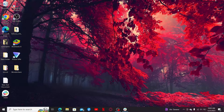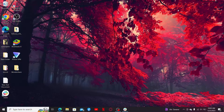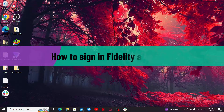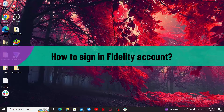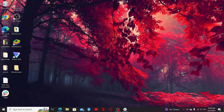Hello everyone, welcome back to another video from Webtech Tutorial. In today's episode, I'm going to be showing you how to sign in to your Fidelity investment account. So without further ado, let's get straight into the video.